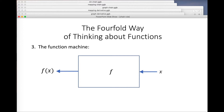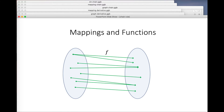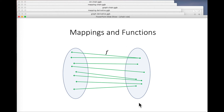The fourth view: when we learn about functions and mappings and domains and ranges and all that sort of stuff, we sometimes draw pictures like this. These are both copies of the real line. I'm going to display it this way, and I call this the mapping view. We have an arrow running from each point in the domain to the corresponding point in the range.